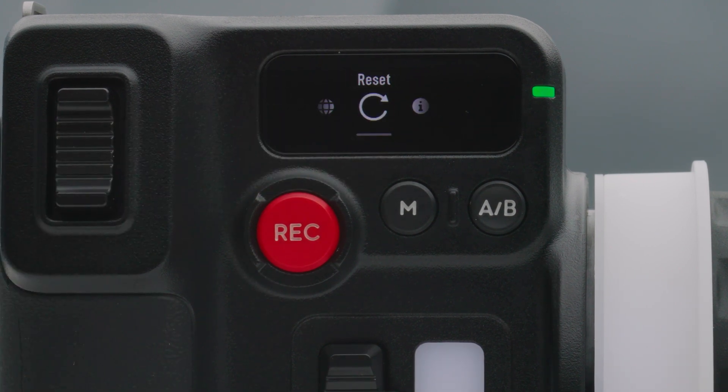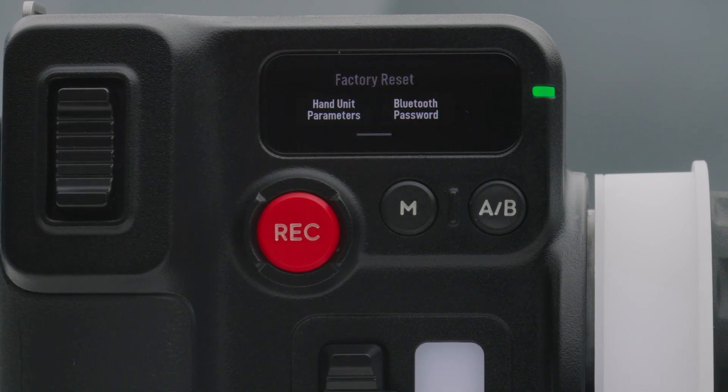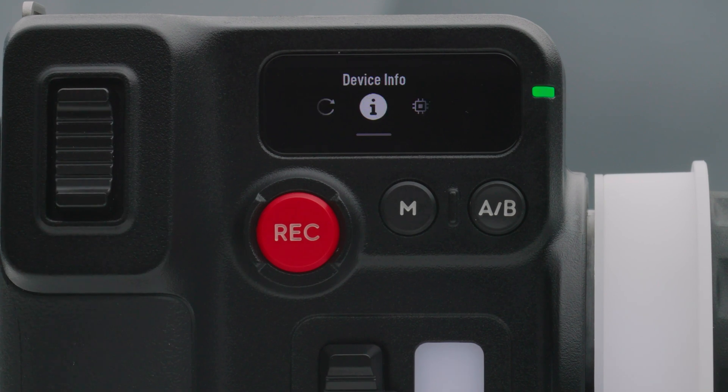Reset. Tap to reset the parameters and Bluetooth password to 1234-5678.